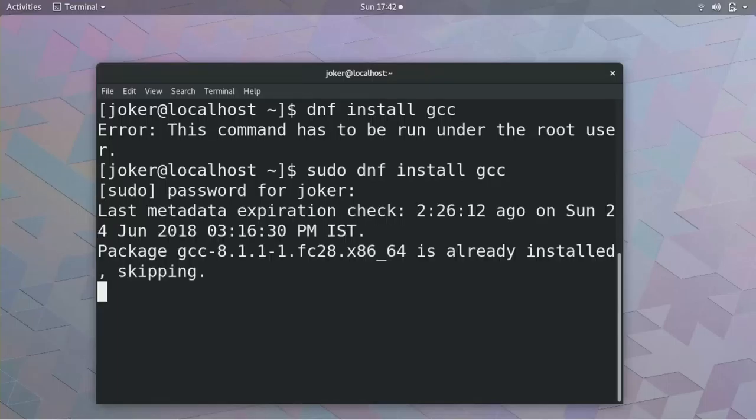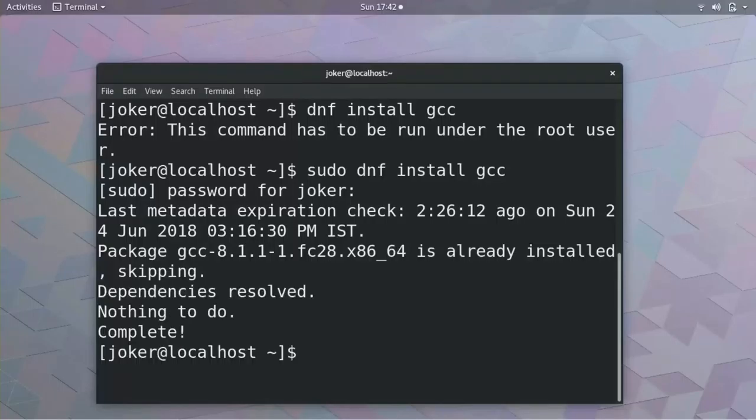This is a Fedora machine. So here, no dependency. I have already installed, so it will not install again. Let me clear it.